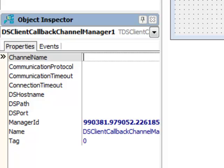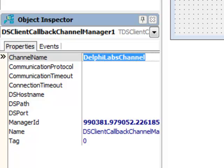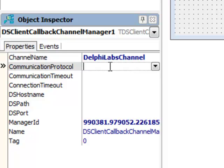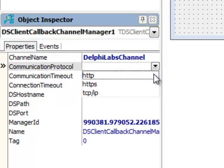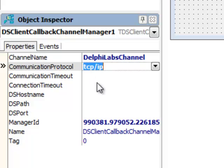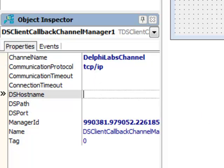First of all, there is a channel name. I'm going to call this 'Delphi Labs Channel'. The communication protocol is TCP/IP and the host name is localhost.